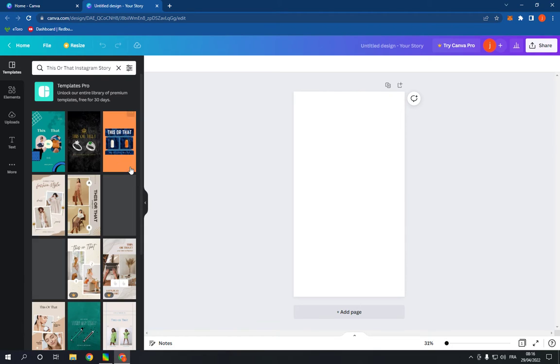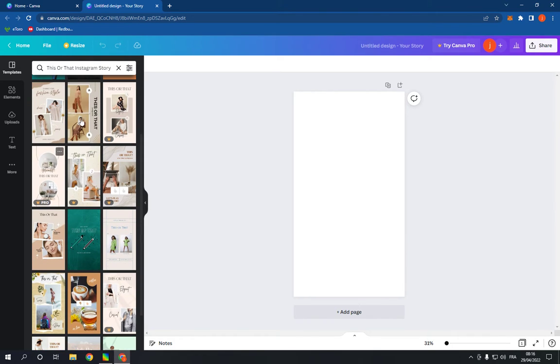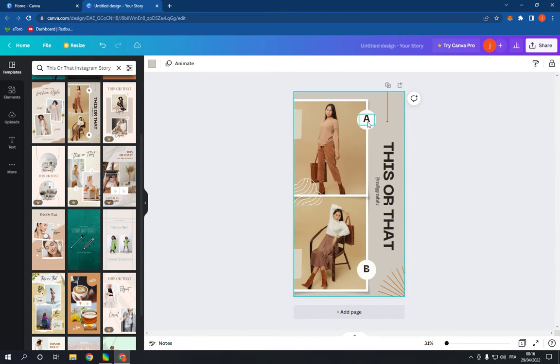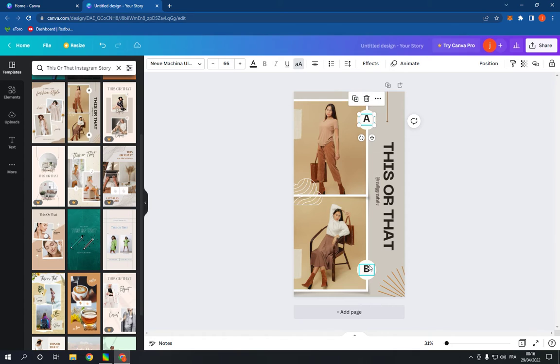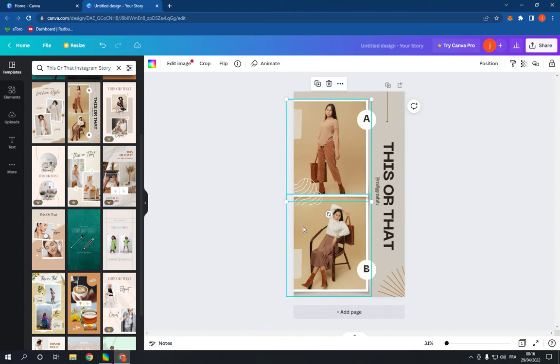Now choose one of these, for example this one A and B. You can add this to your story by editing, change the photos and add the photos that you want.